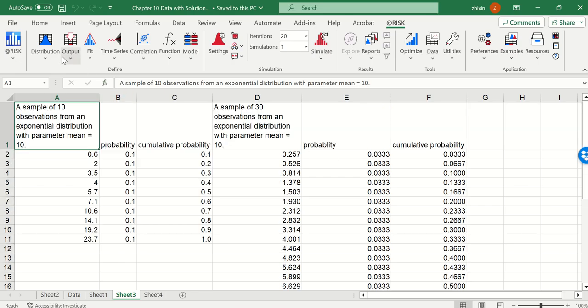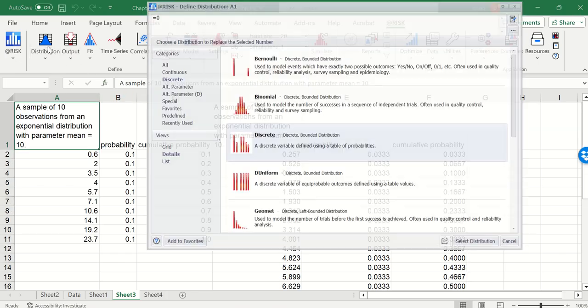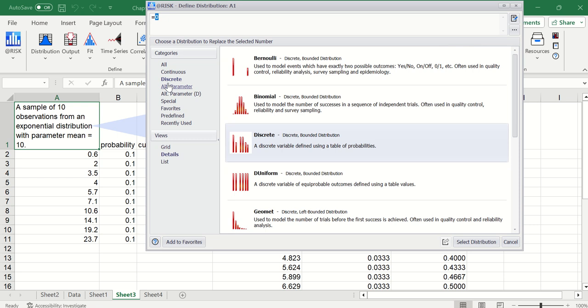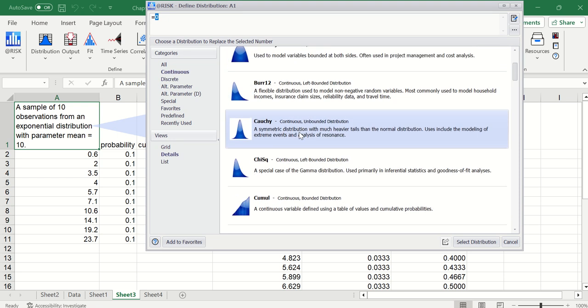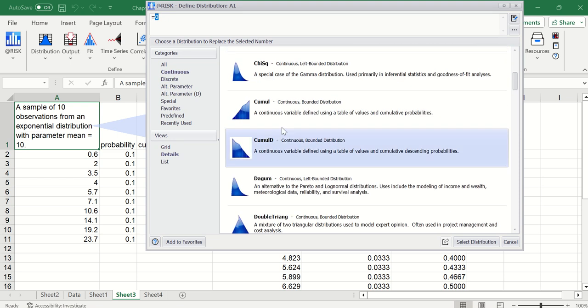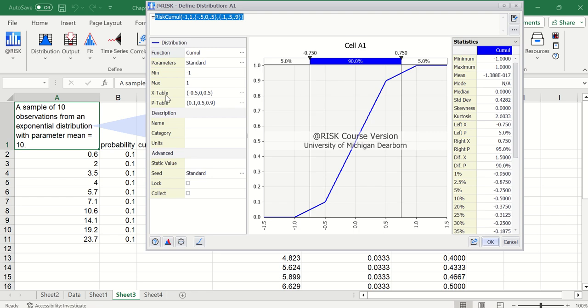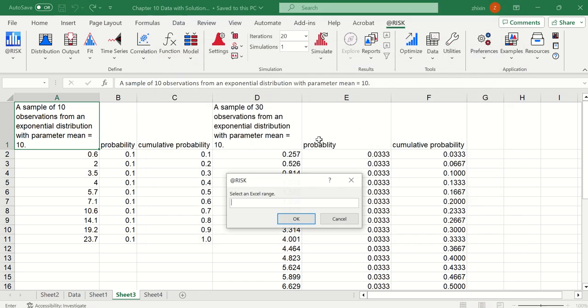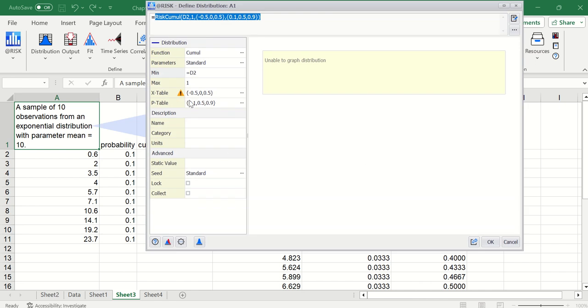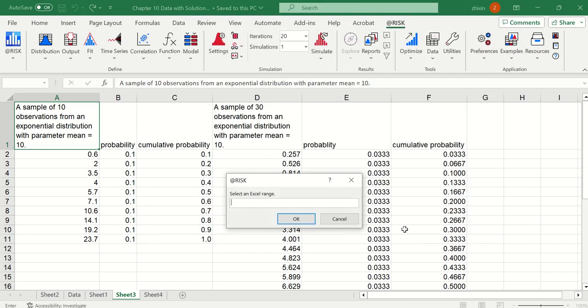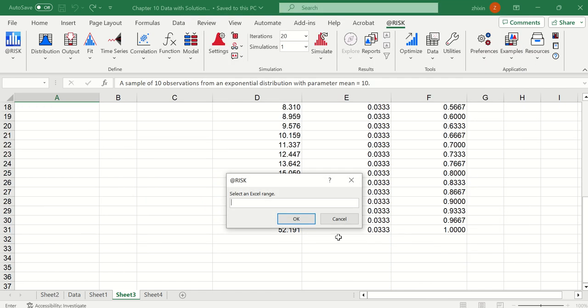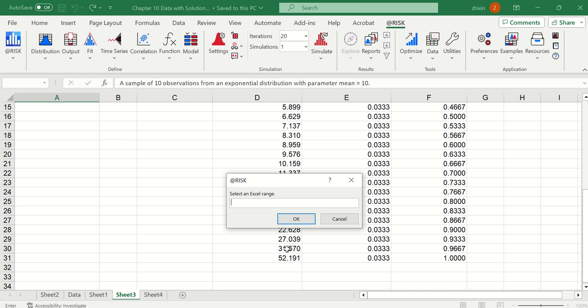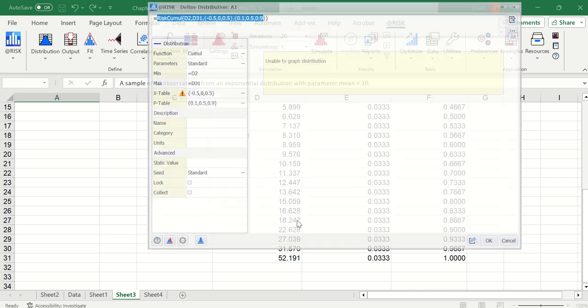Lastly, we go with distribution, continuous, cumulative. Here the minimum, we use the minimum here. The maximum, use the last record, 52.191.